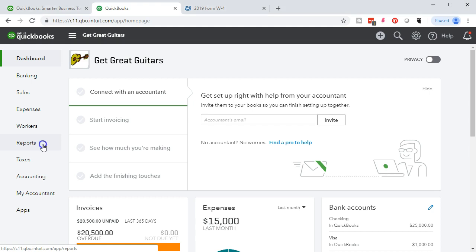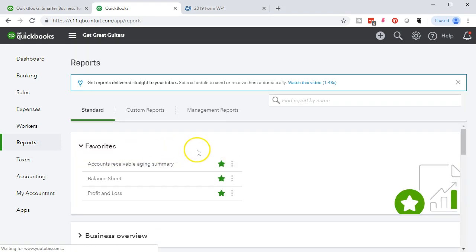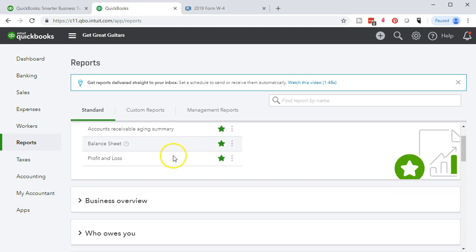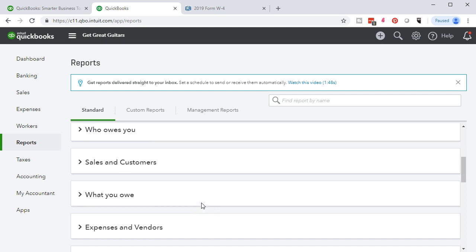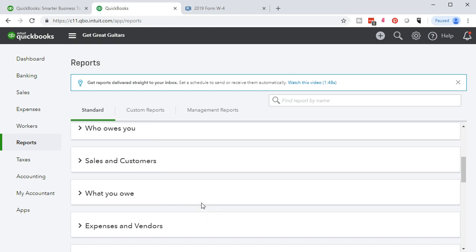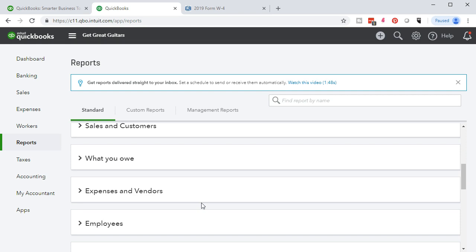We'll go to the reports and look for the trial balance. We could look at the balance sheet, but it's better to look at the trial balance because it's a cleaner account to look at. Even if you don't understand debits and credits it's useful because it's just the accounts and the balances.